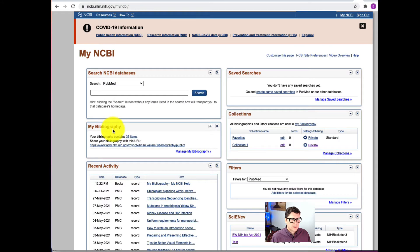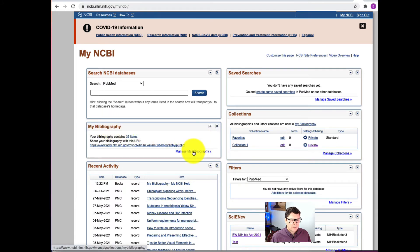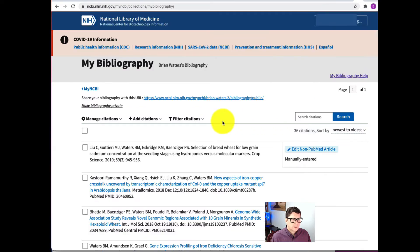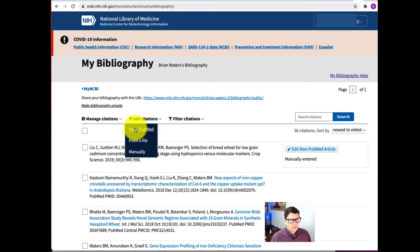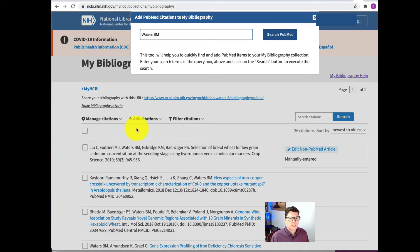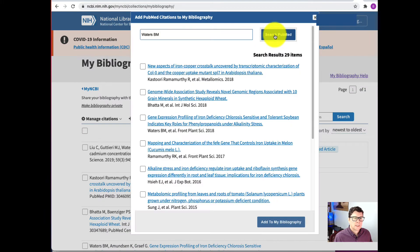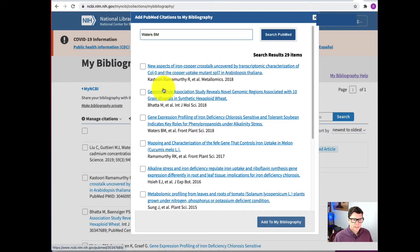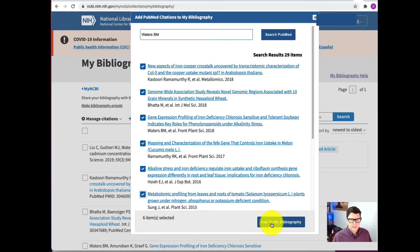One thing you want to start out with is My Bibliography, so click Manage My Bibliography. What you're going to do is add all of your citations. I'm going to search from PubMed — I'll enter my last name and initials and search. Here are some of my publications, so I can select those and click Add to My Bibliography.